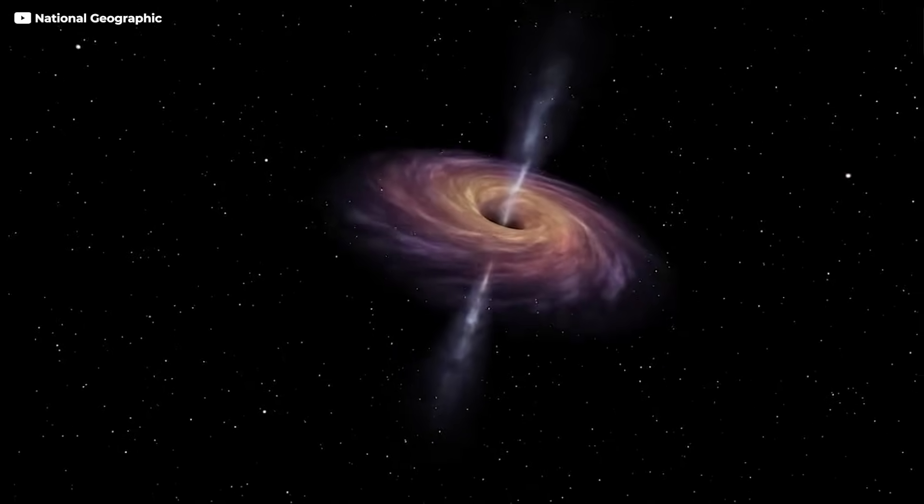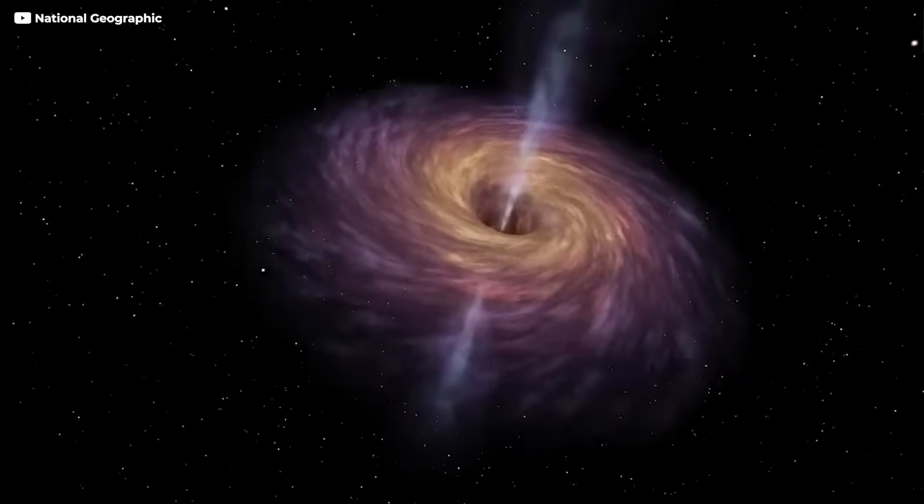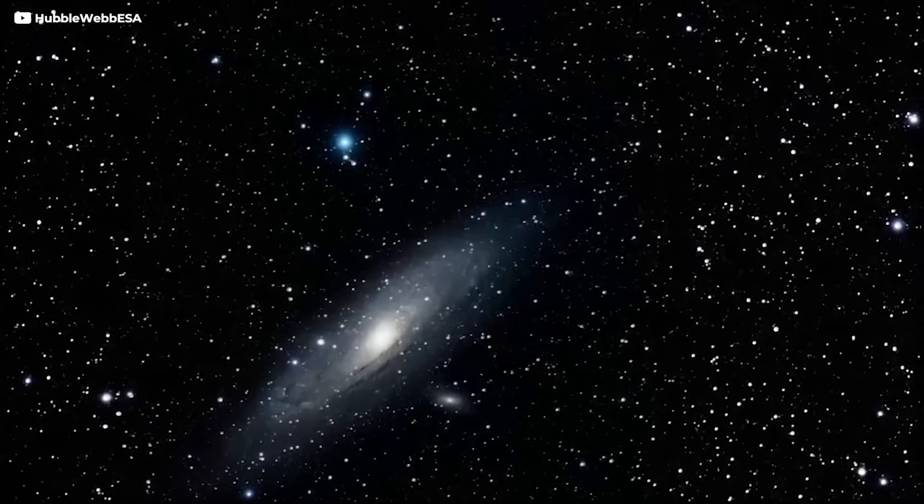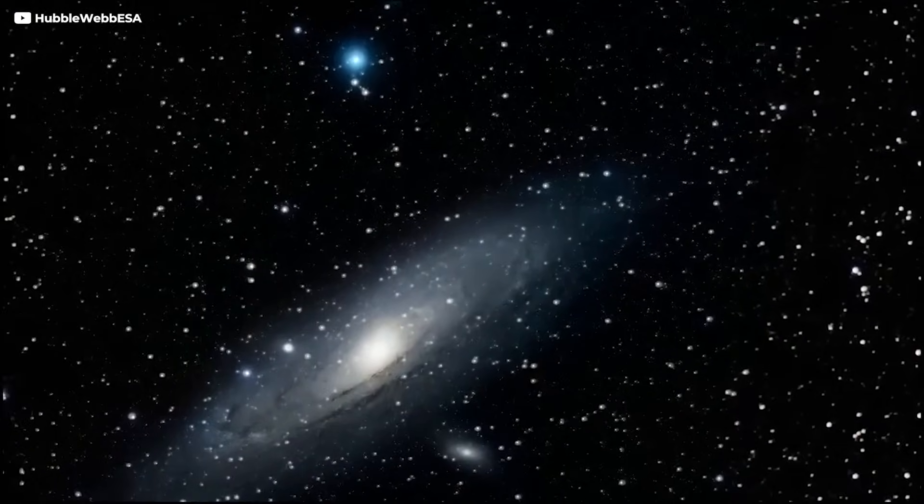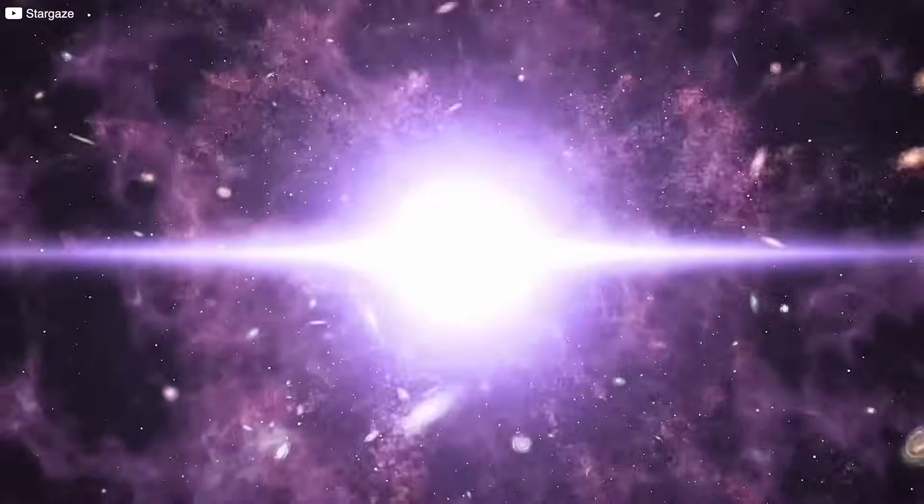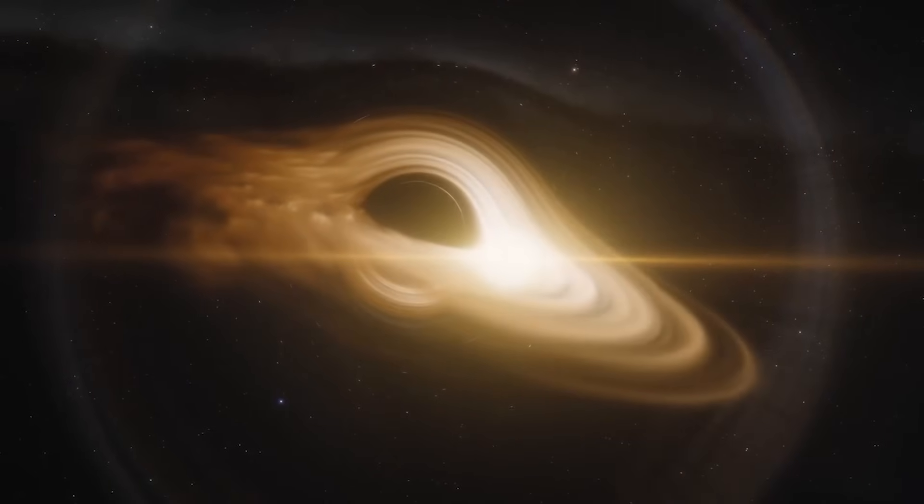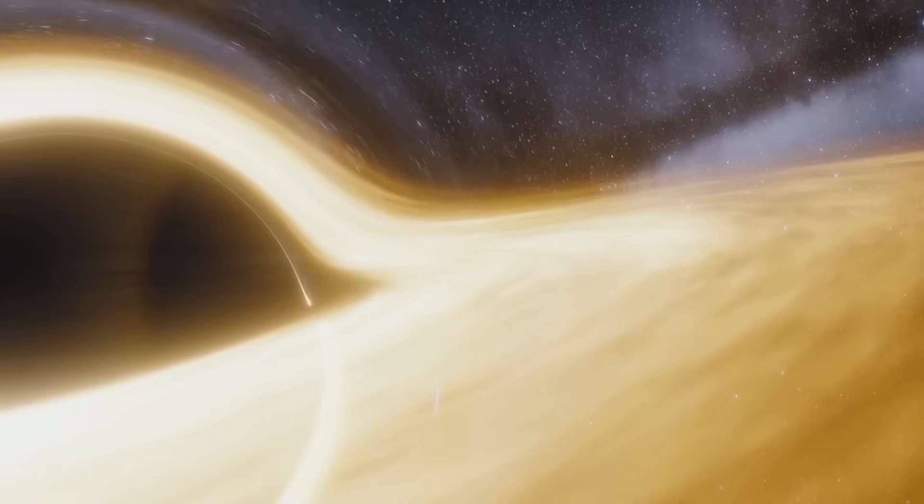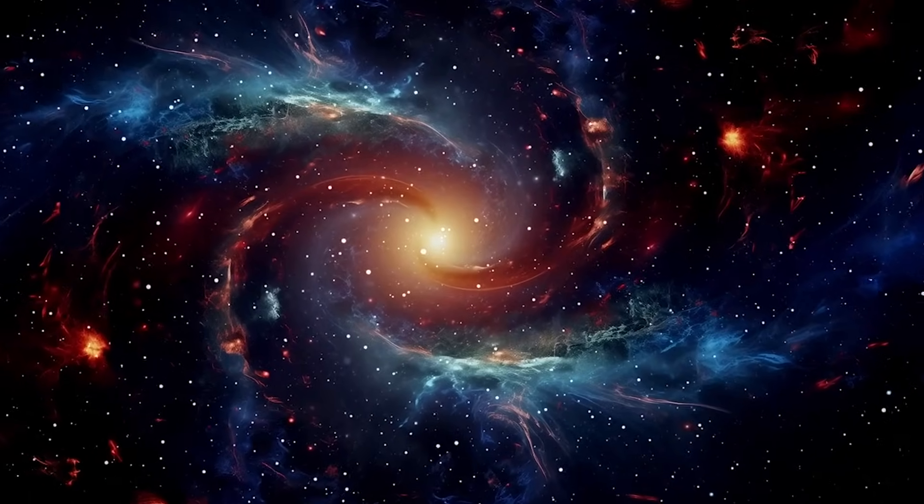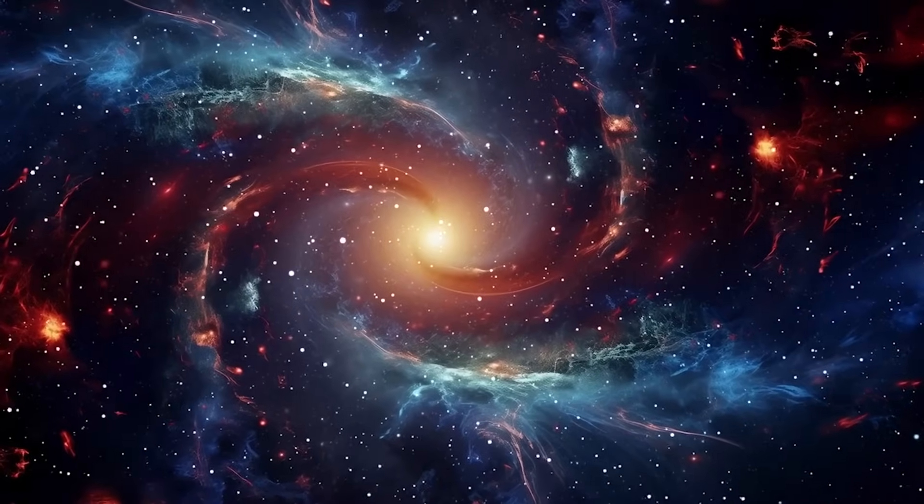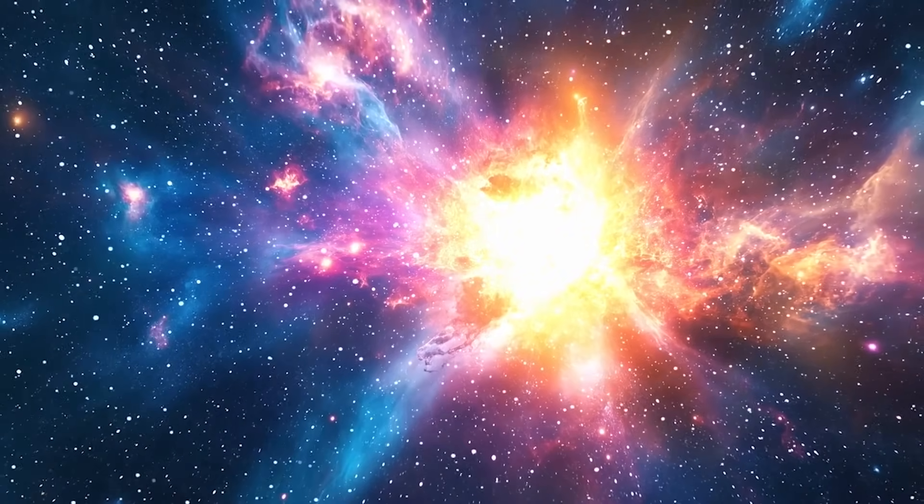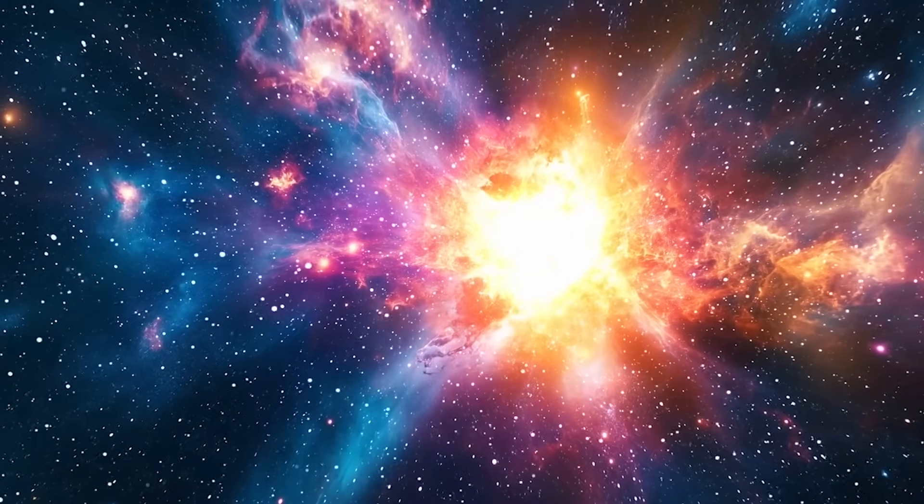Even more staggering is the idea that some of this glow might trace back to black holes. Not the monsters at the center of galaxies, but tiny ancient seeds formed after the Big Bang. If these primordial black holes were real, they might have been quietly feeding in the darkness, emitting soft waves of energy that now ripple into Webb's lens. Light, it seems, can come from the most unexpected places.